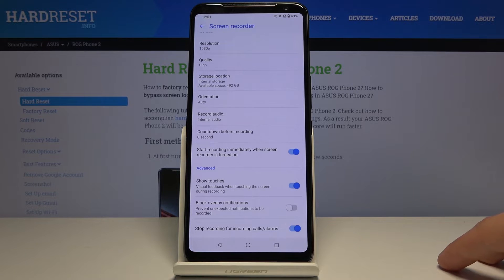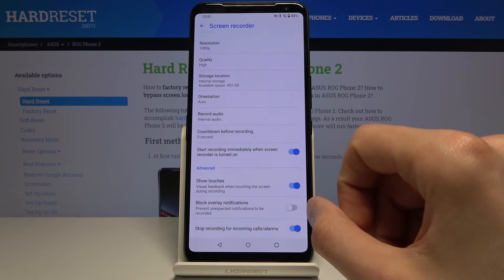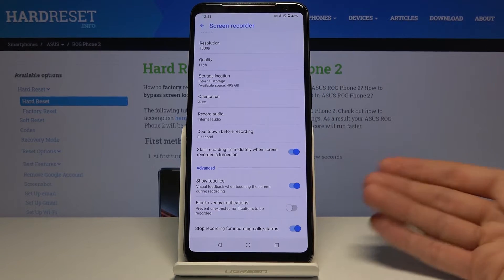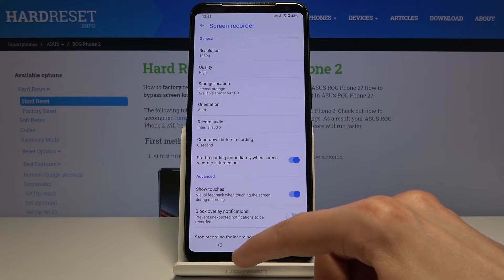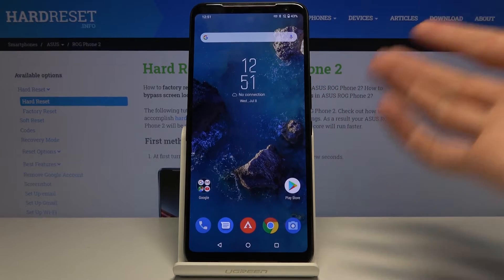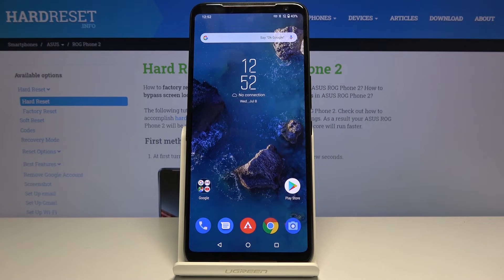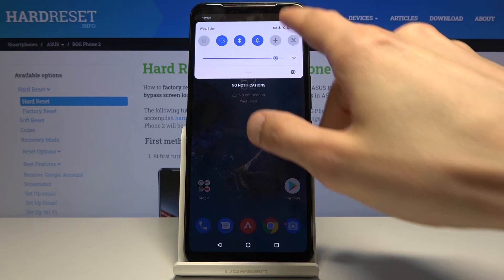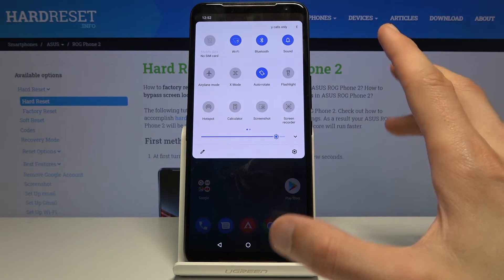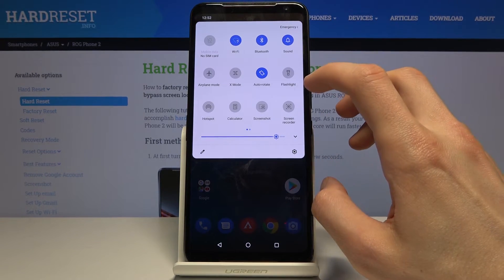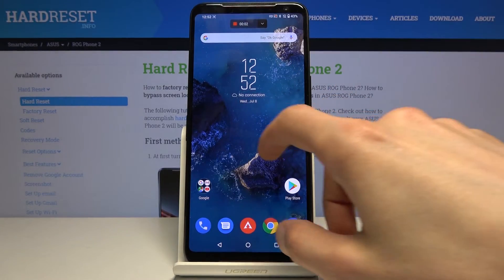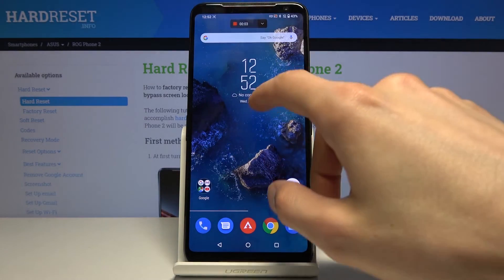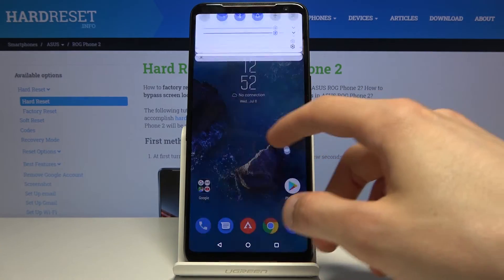There's also delay notifications and start recording for incoming calls — some options I can choose to enable or disable. Overall, it's not many options; in my opinion it's missing camera options and things like that. But once everything is set, you can tap on screen recording — as you can see, it immediately starts recording, and wherever I'm touching it's being recorded.